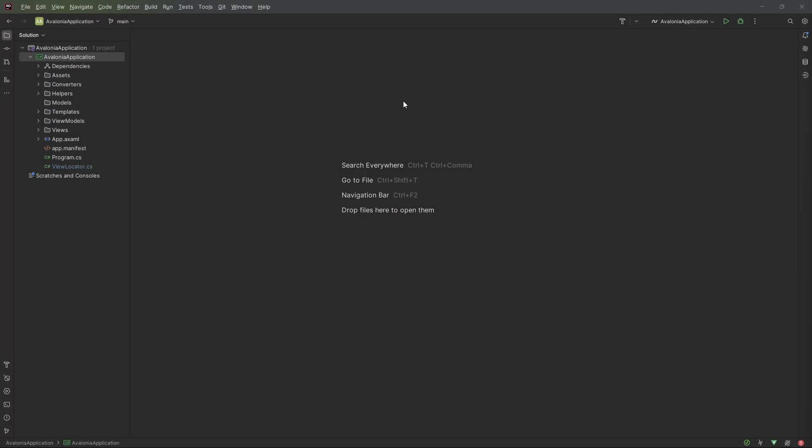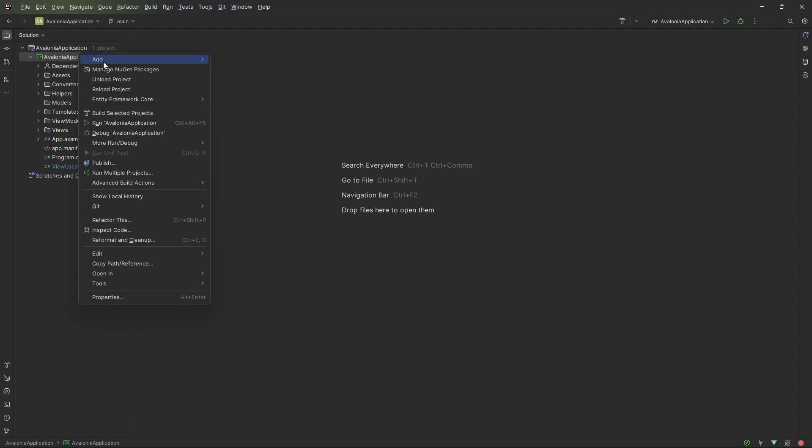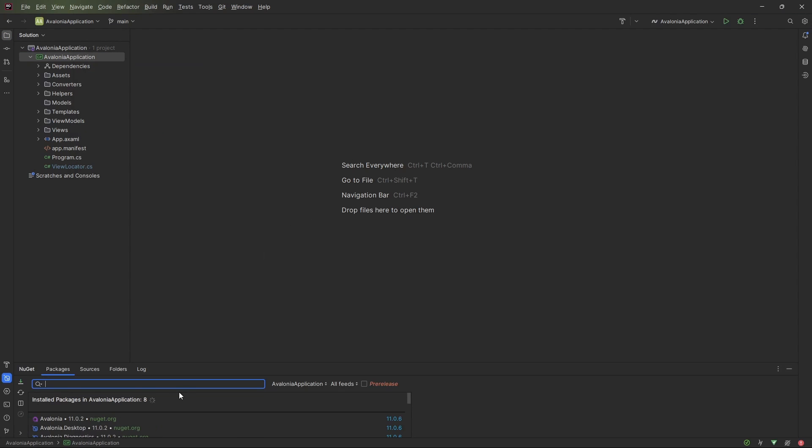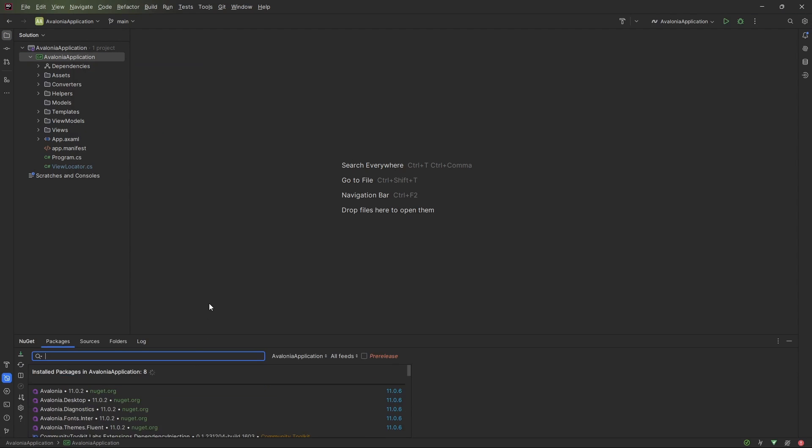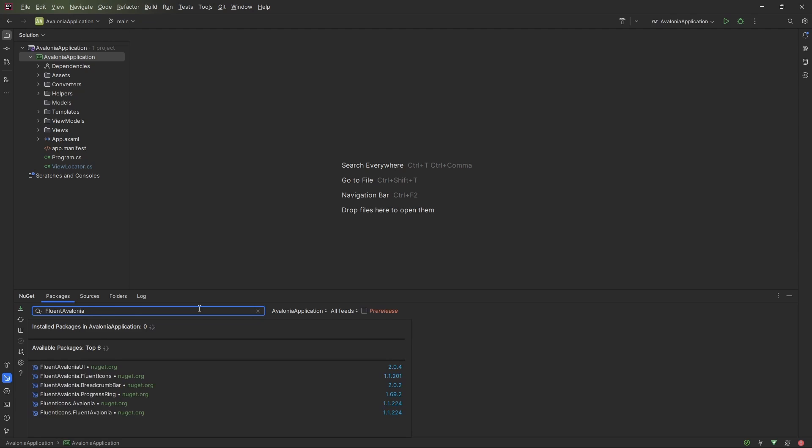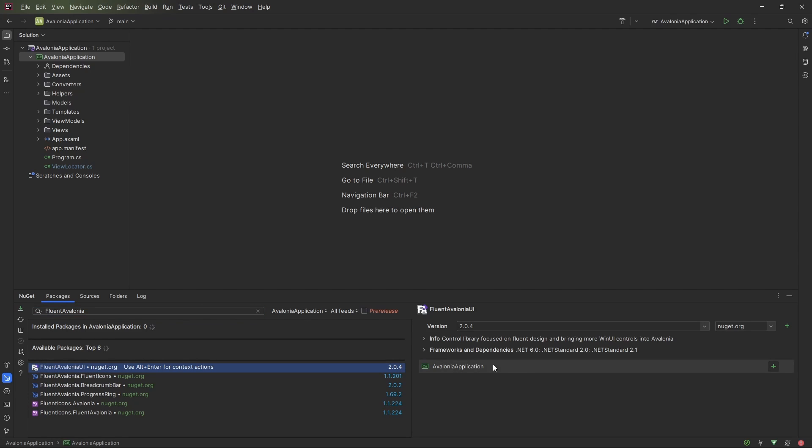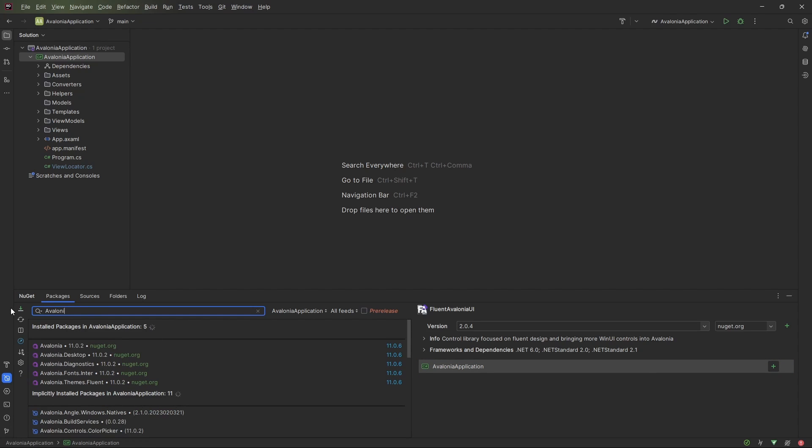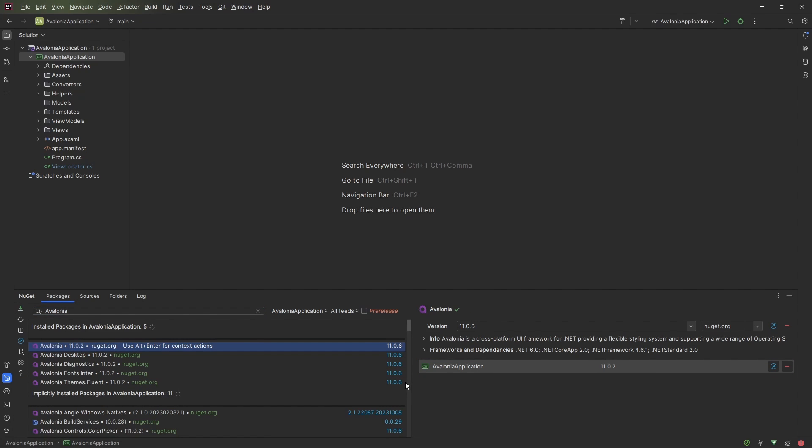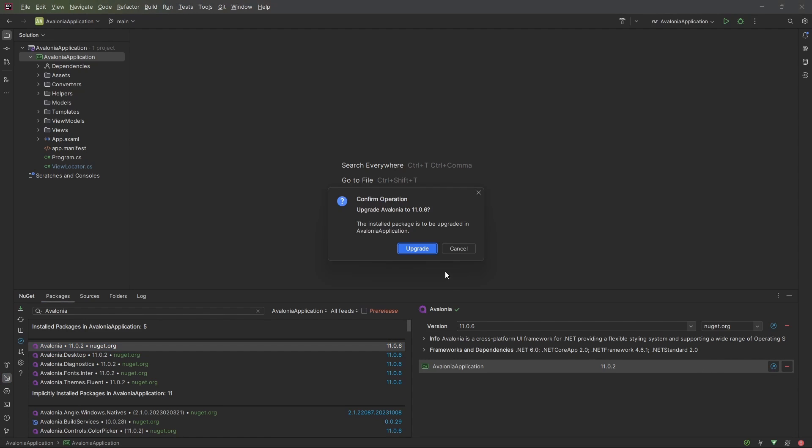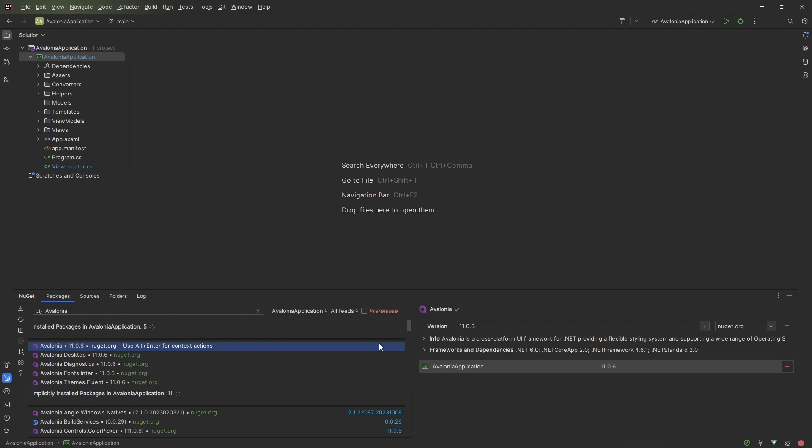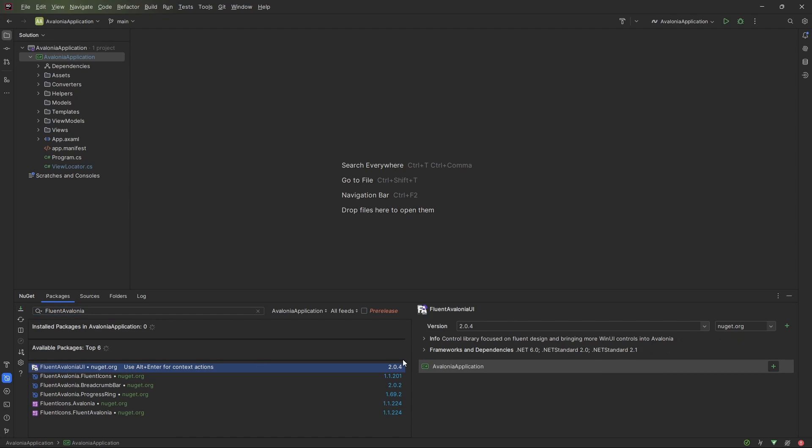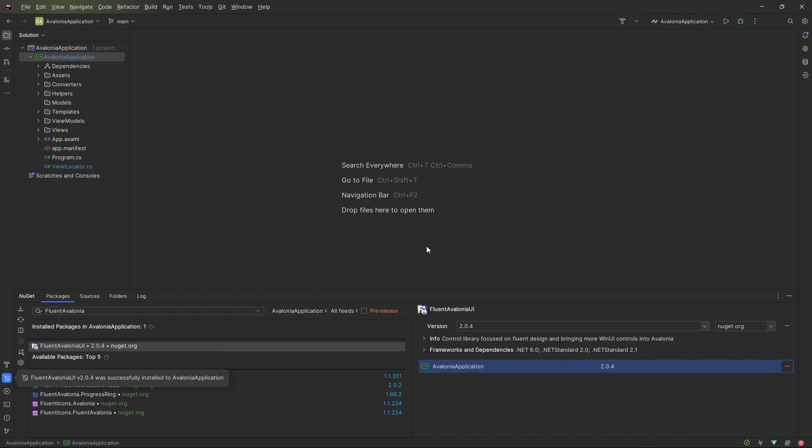Let's see how to include the Fluent Avalonia theme inside our existing application. The first thing is to go to the Package Manager, look for Fluent Avalonia UI, and install it. In case of errors, let's try to update the Avalonia packages first. Look for Avalonia and update all the packages. Now that we are on version 11.0.6, let's look for Fluent Avalonia again and install it. Perfect!